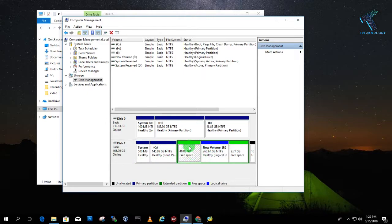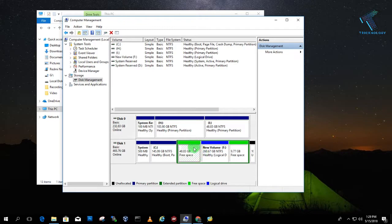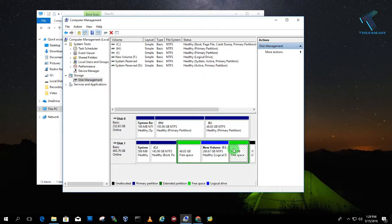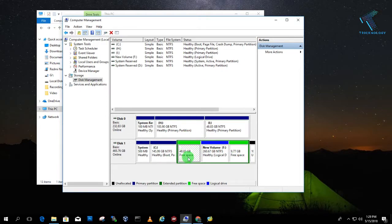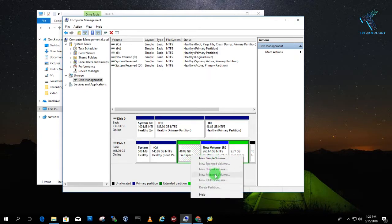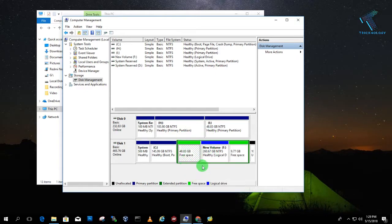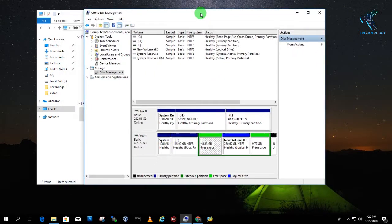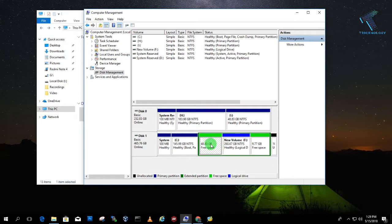So right now 48.83 GB is one unallocated partition over there and 9.77 GB is one more unallocated partition. So if you don't have any unallocated partition, then create first one unallocated partition. Just delete the volume and it will automatically create one unallocated partition on your computer.